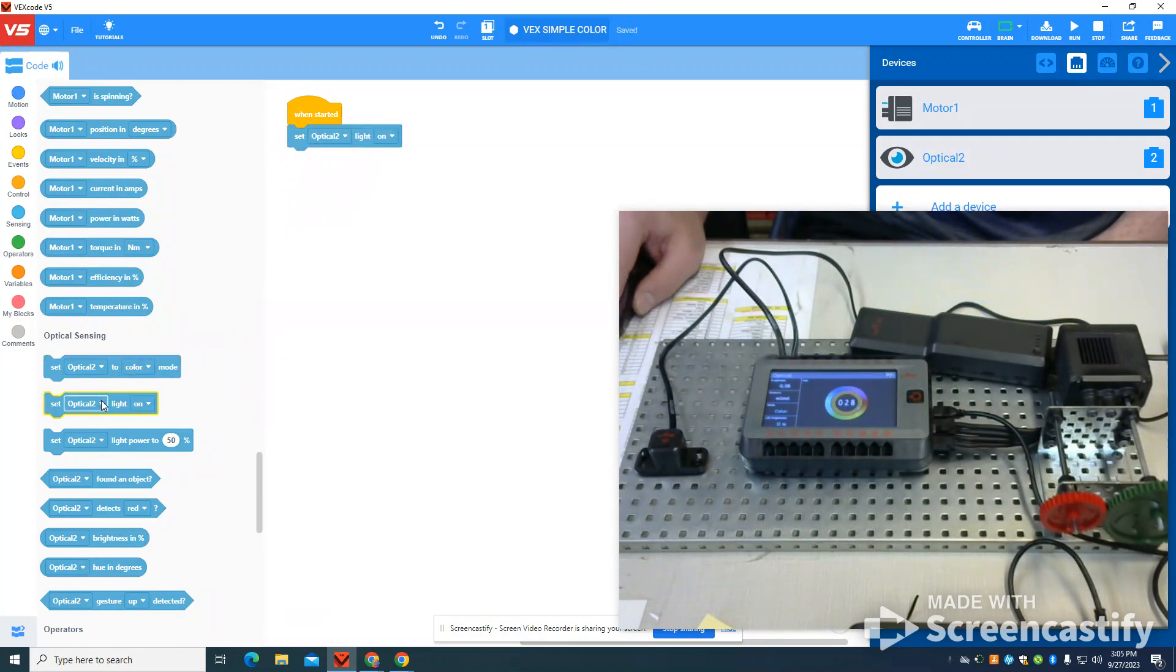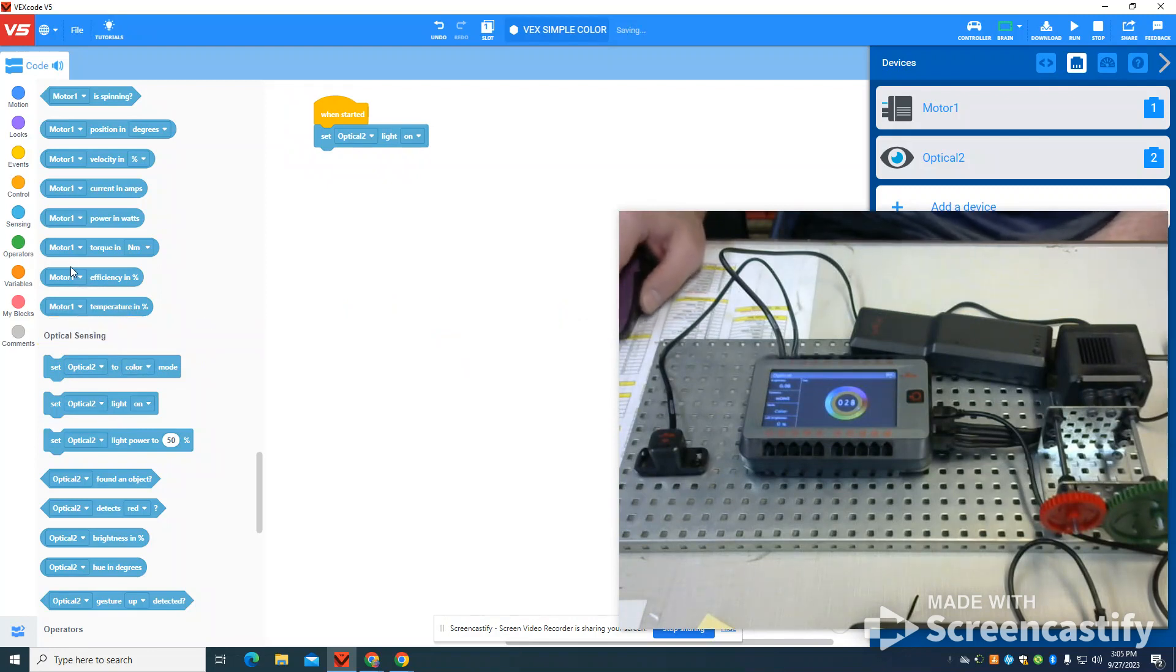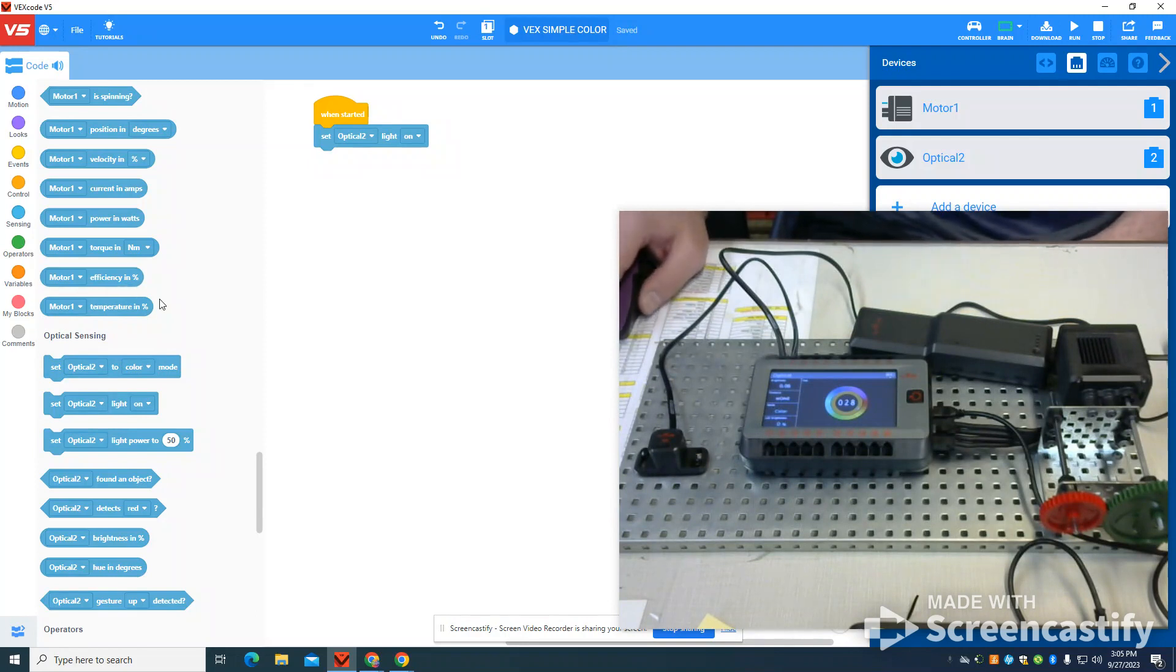There is also the color mode you can see here, or you can switch to gesture mode. I haven't found the gesture mode to work very well, so we're going to stick in the default color mode.